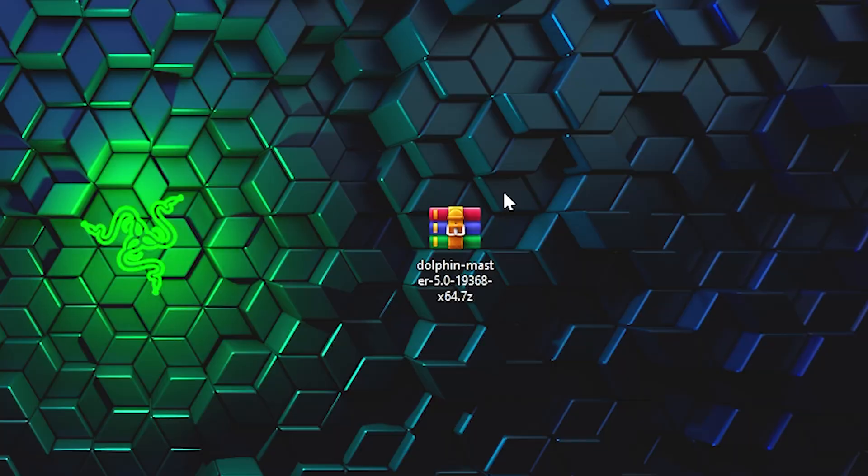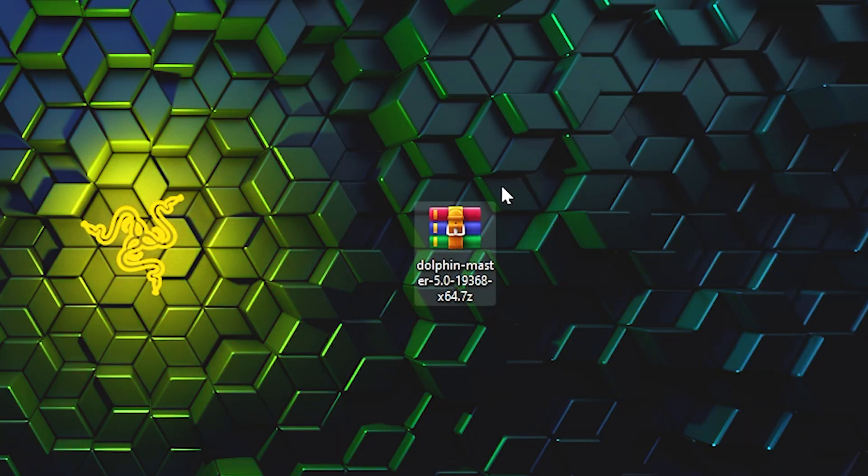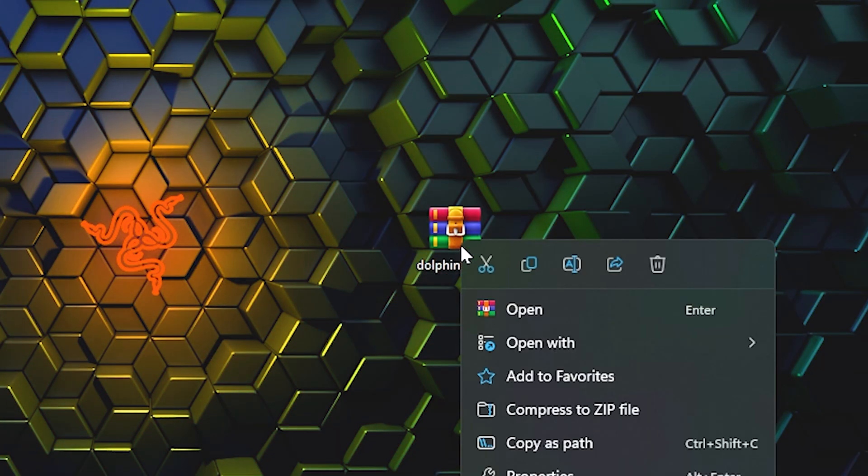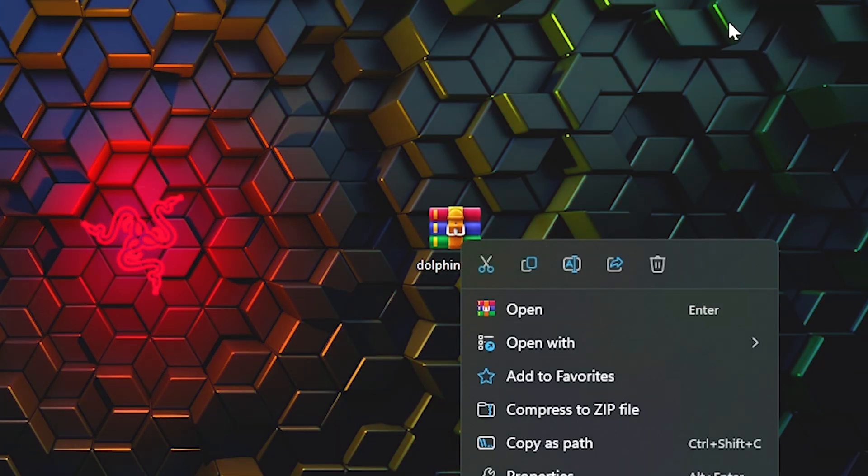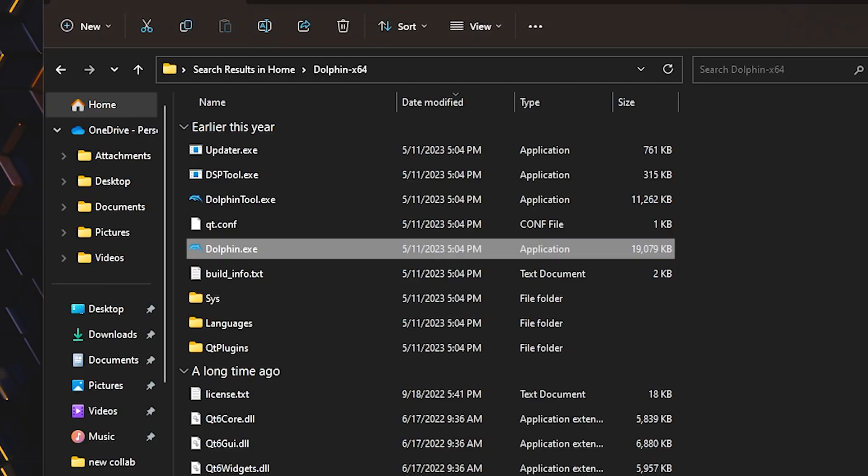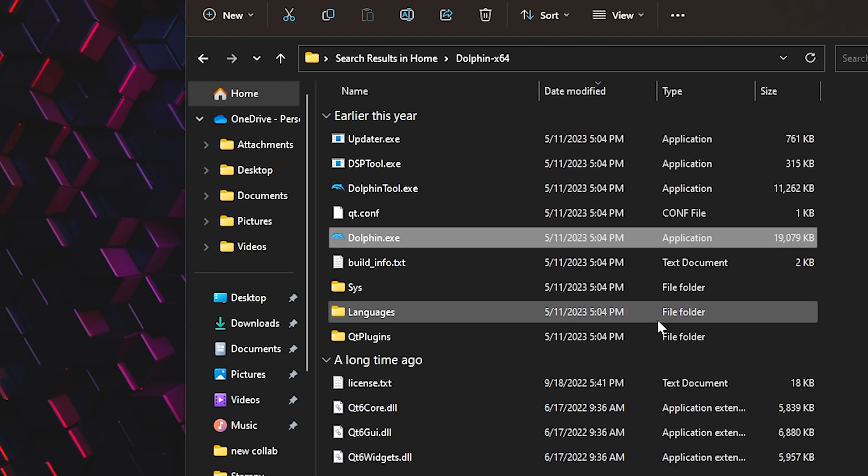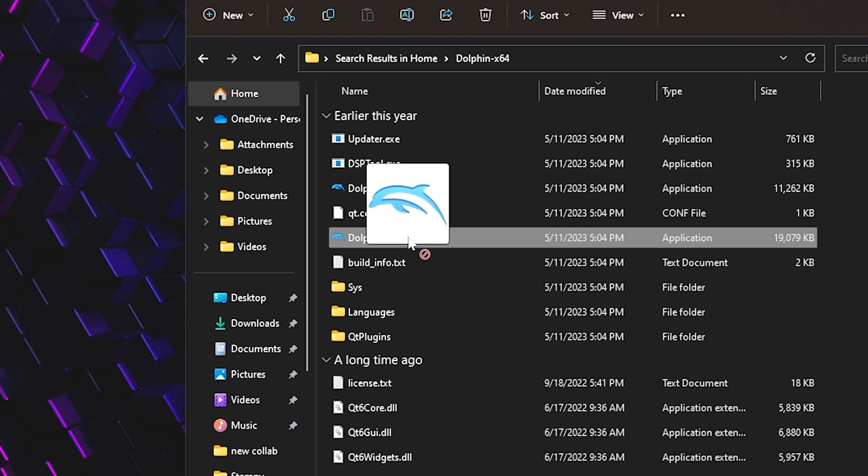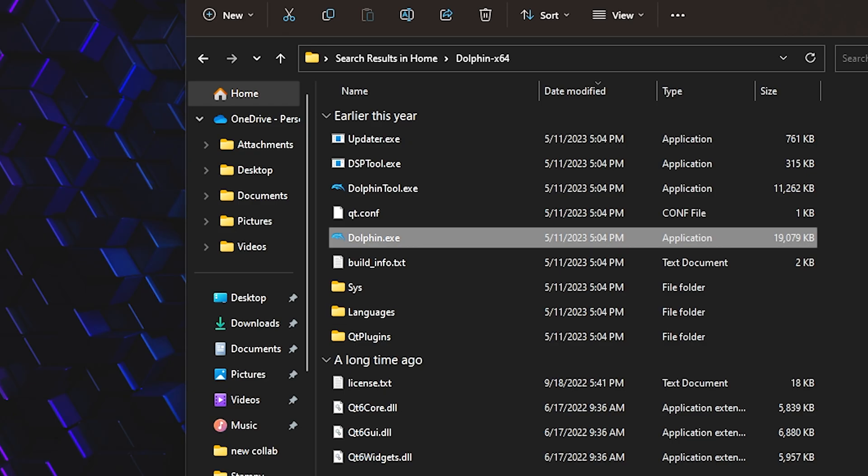First thing you're gonna do is download the software. Link in the description below. Just download the newest version. When you download it, it's gonna be in a zip file. Just unzip it using a program like 7-Zip or normally. You should get a folder here. Just launch Dolphin.exe and now you should be inside of the program.